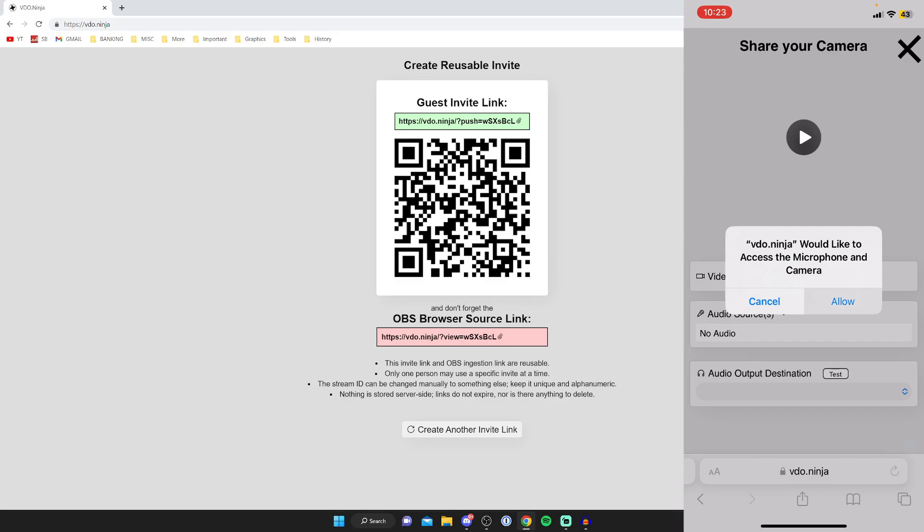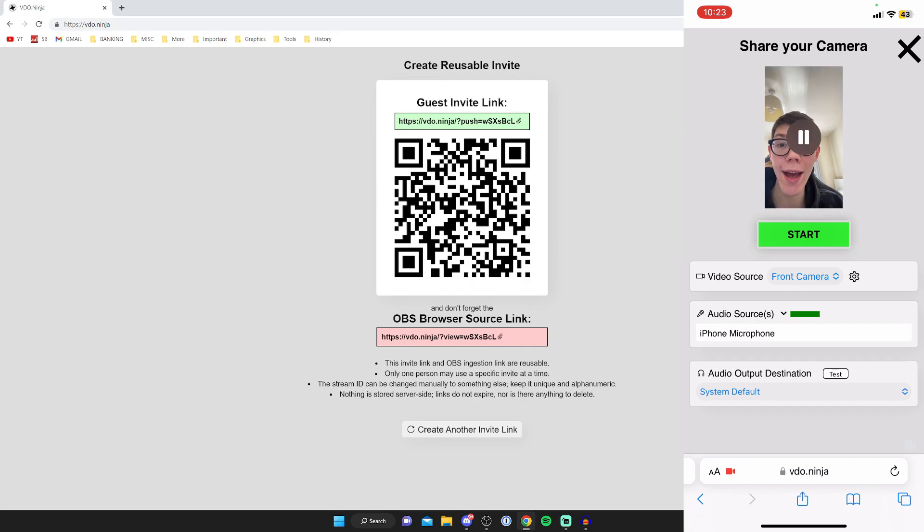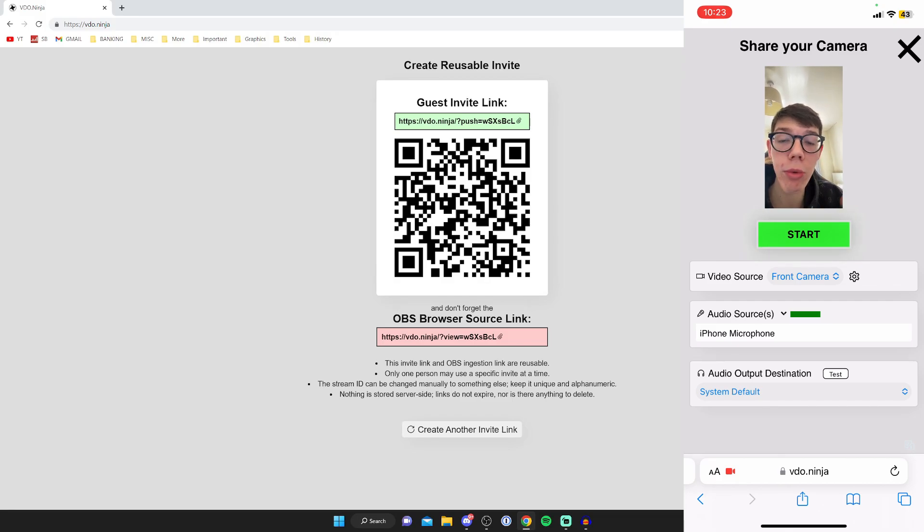So I'm then going to press allow. And then it should take a moment for my camera to load. And here it is. Now, as you can see, the video's still set to my front camera, and it's also vertical.